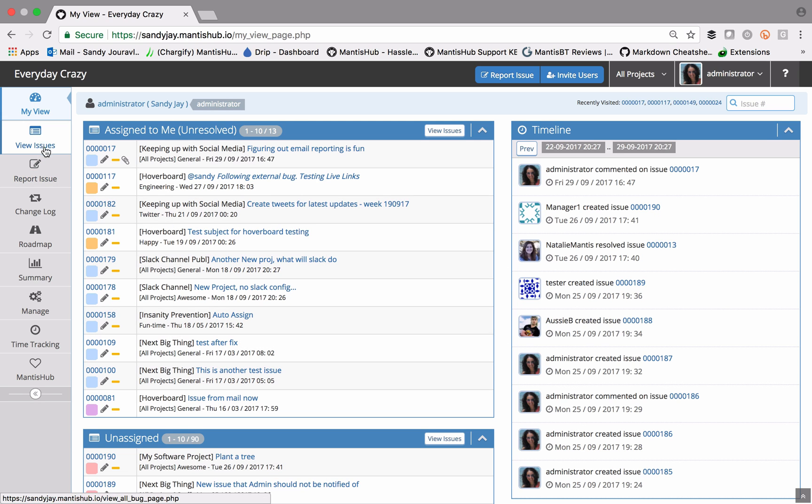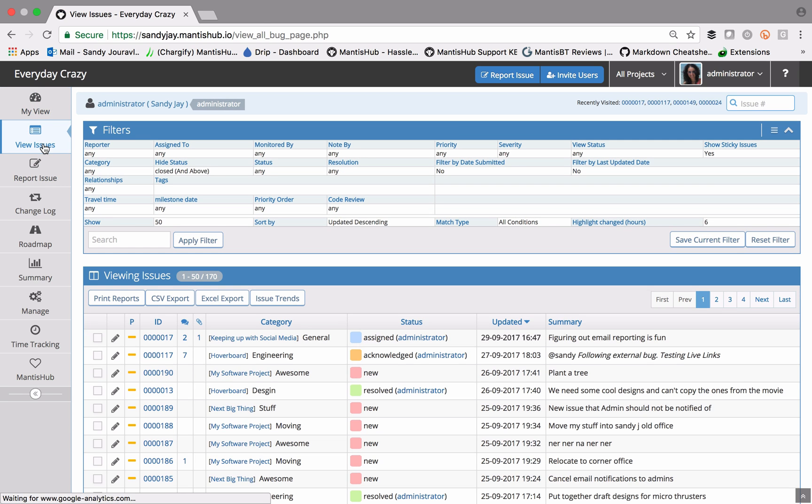You'll find your filters in the view issues page, over here in the menu on the left of your screen.